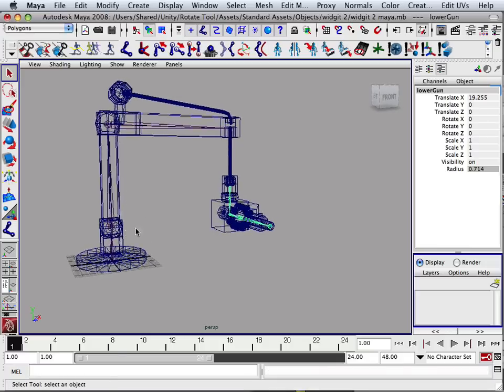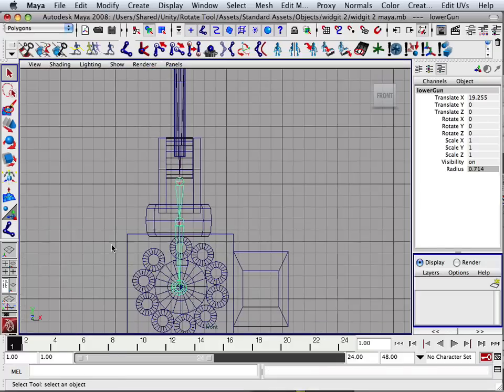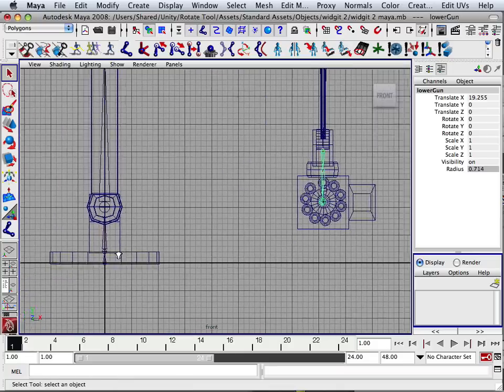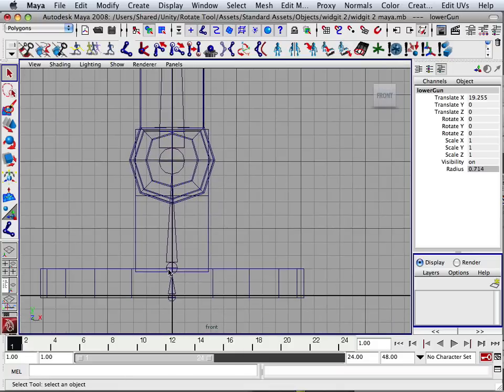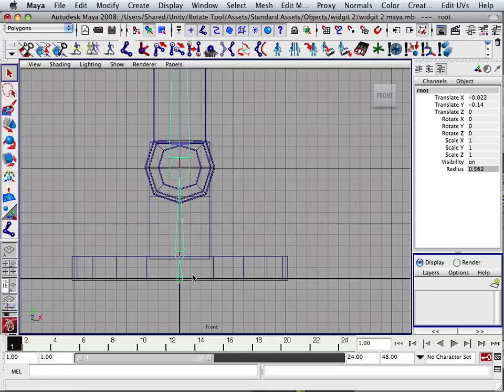All right, skinning. Now this one takes a little while so I'm going to try to do this in 10 minutes. All right, basically works like this. There's three methods of skinning.